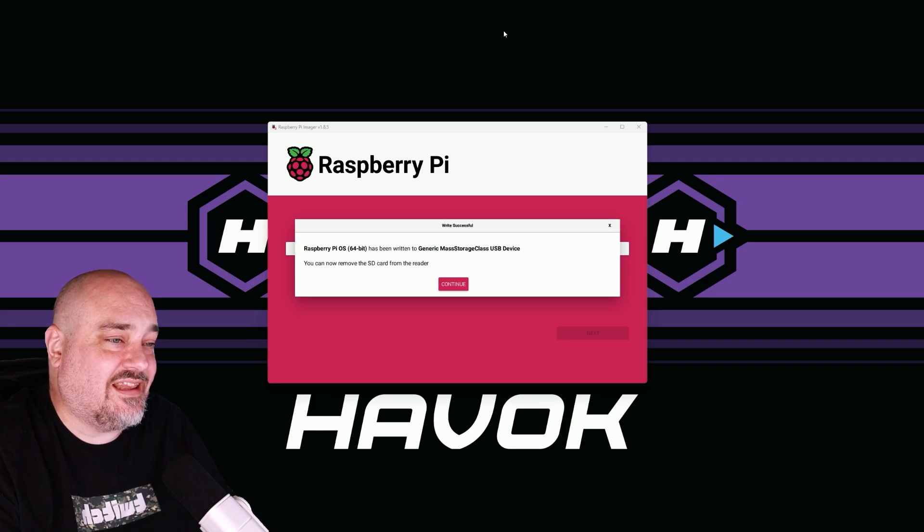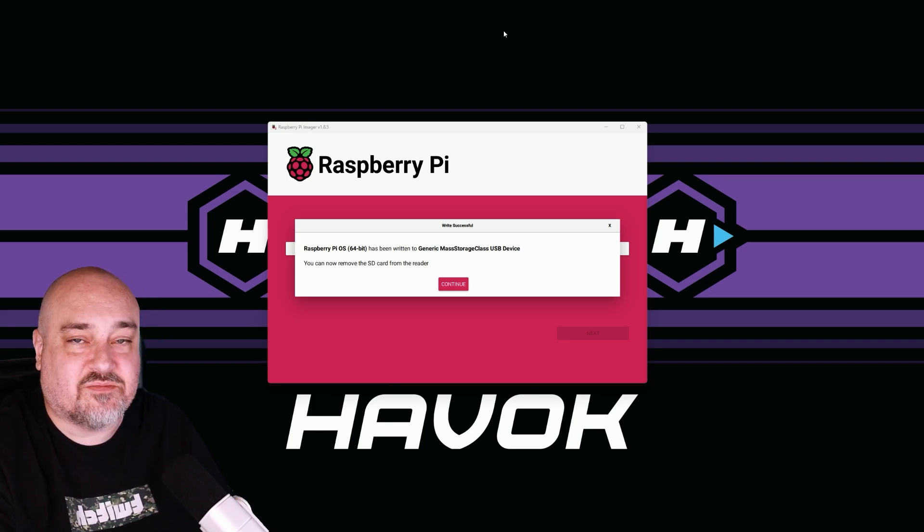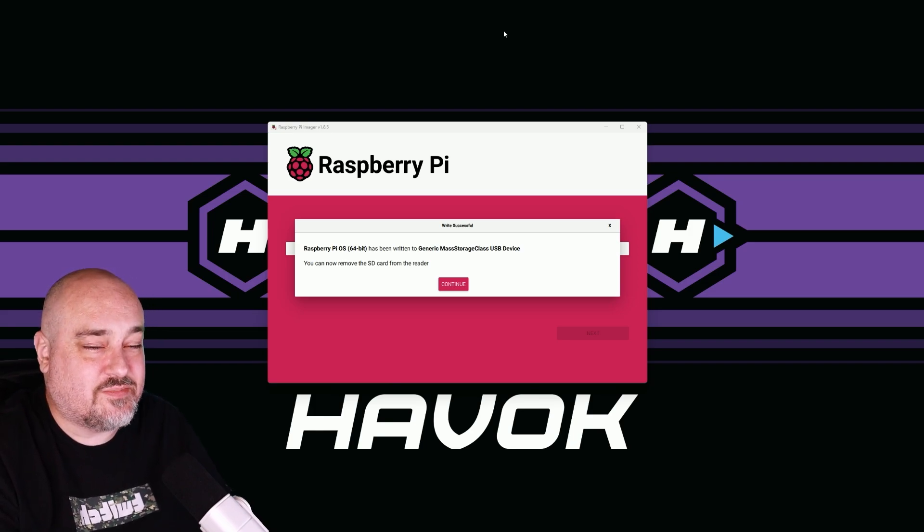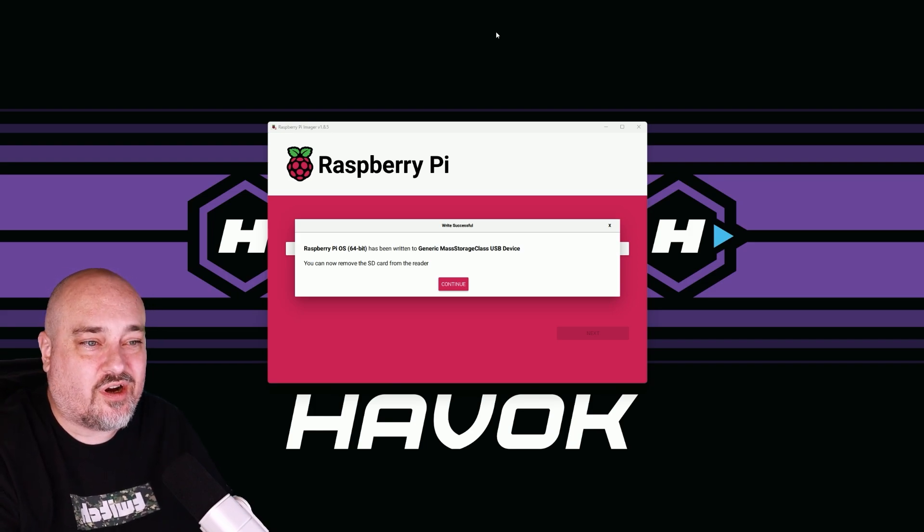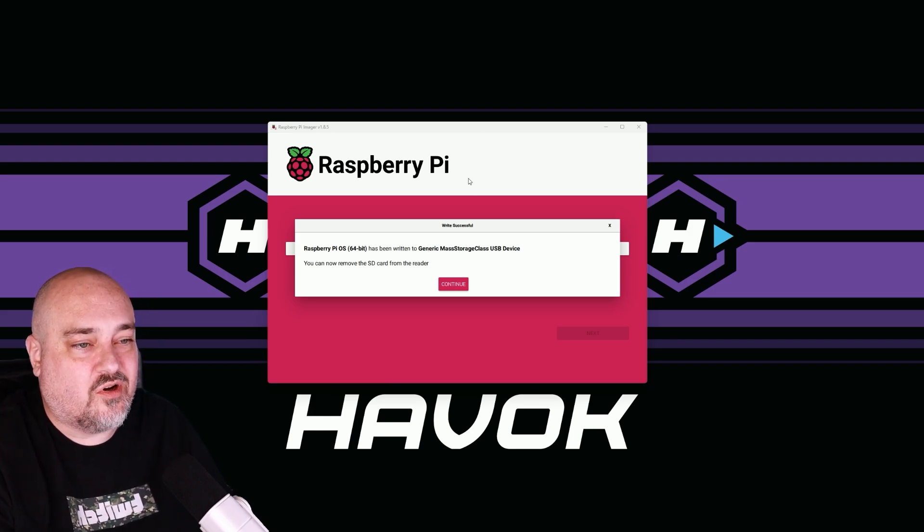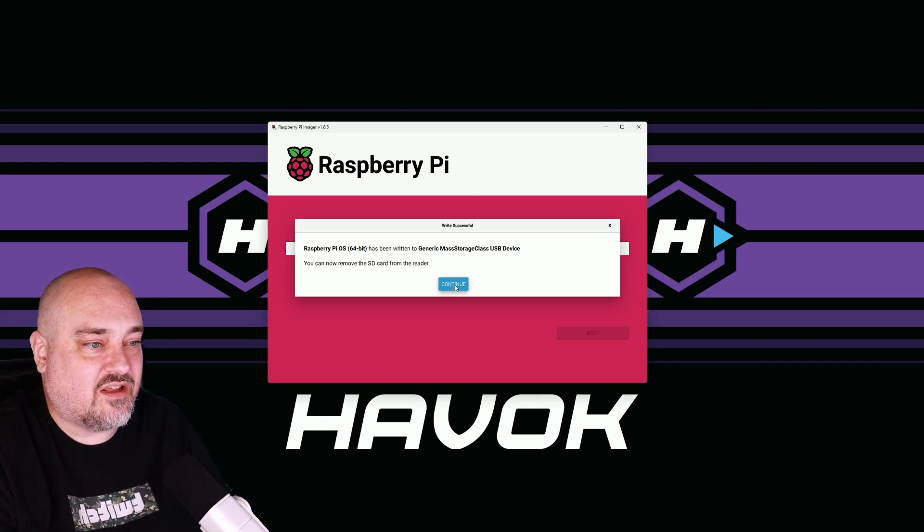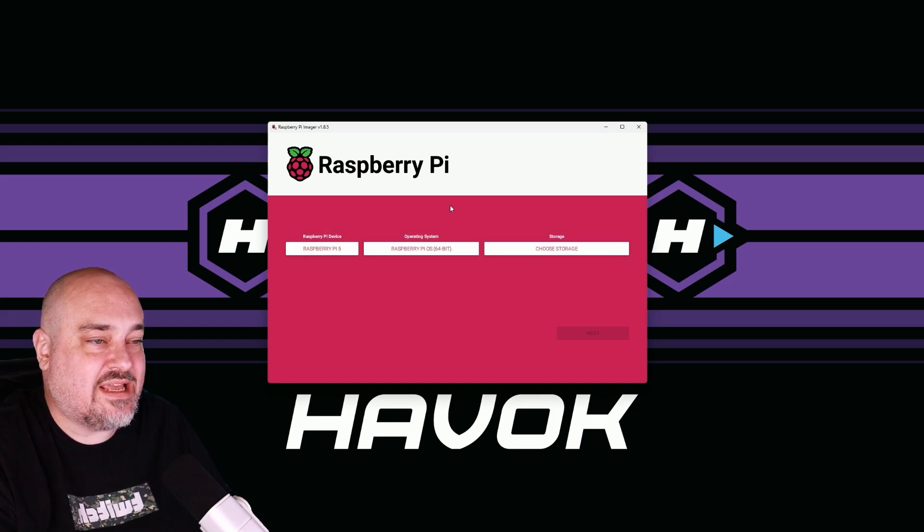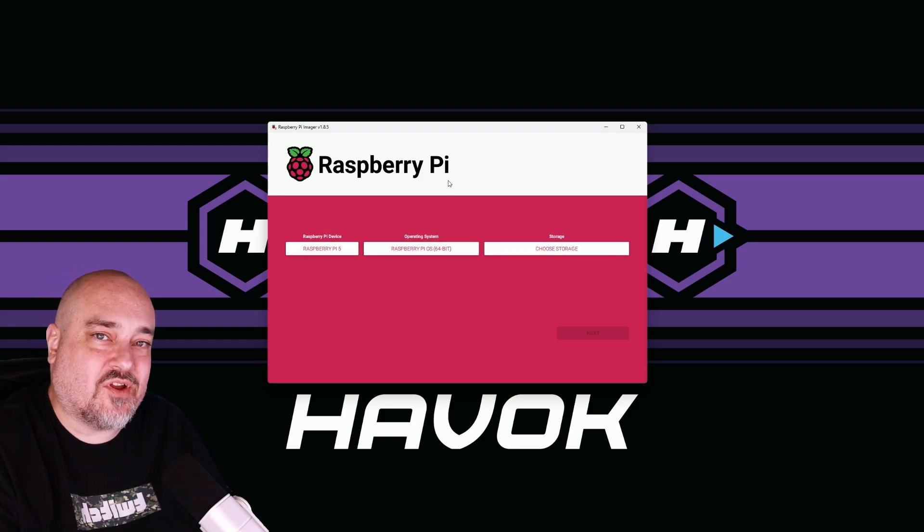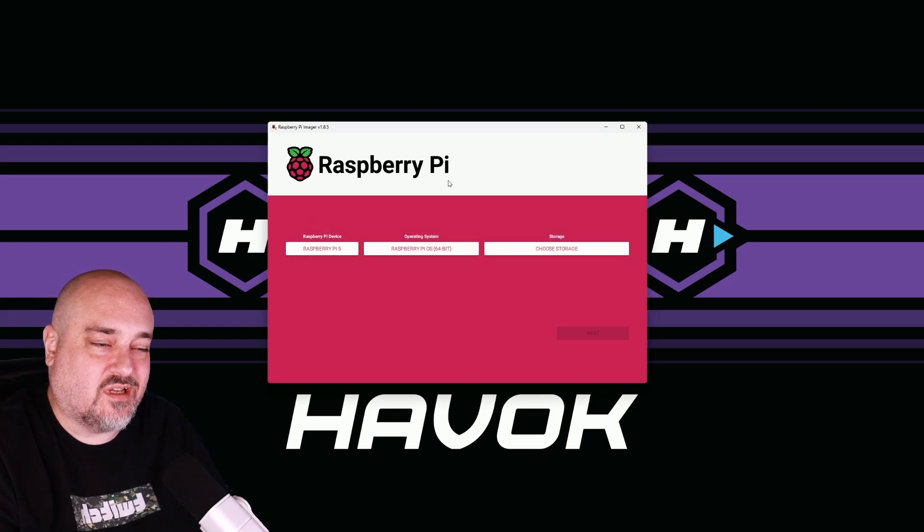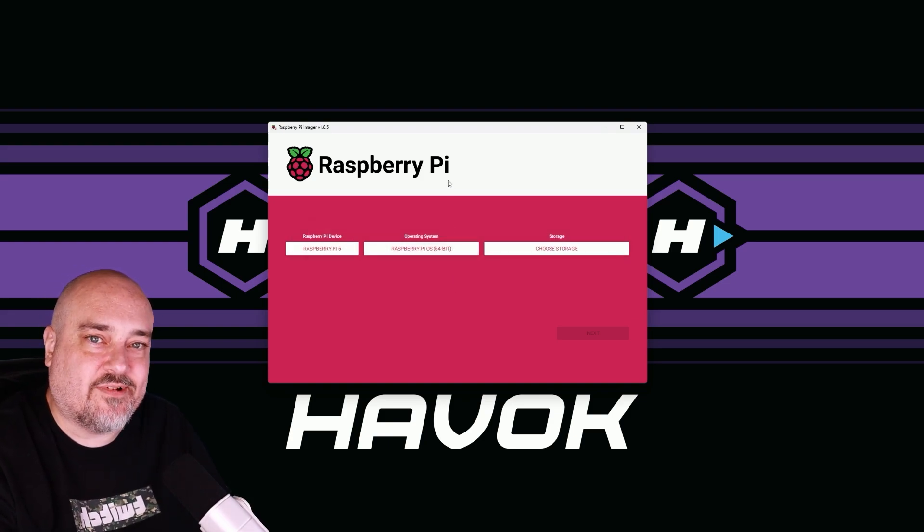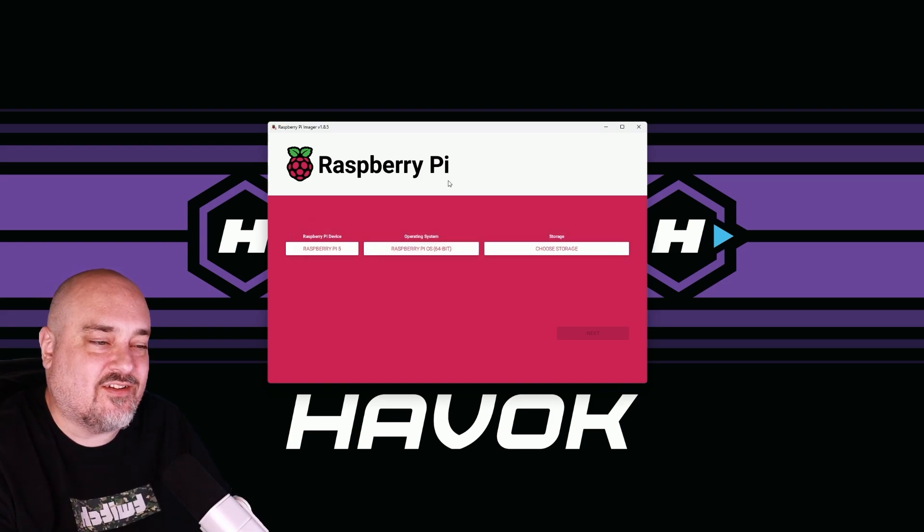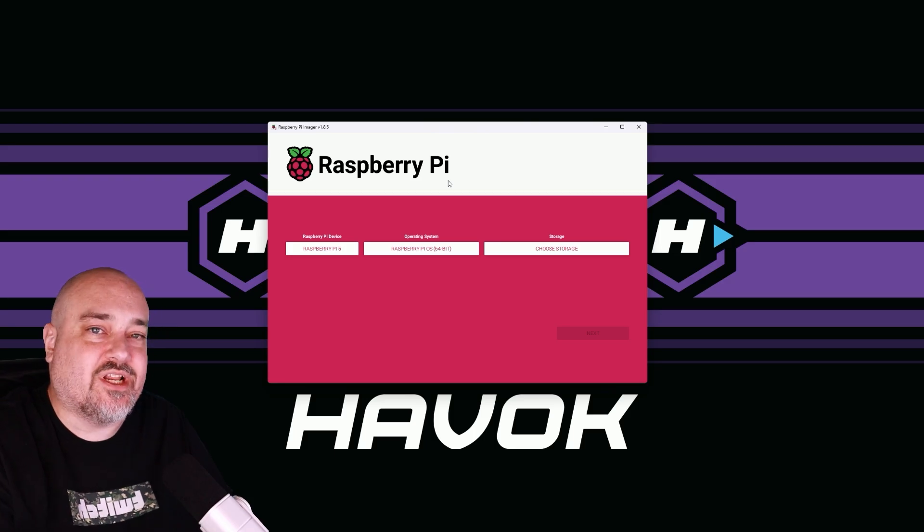Now we can see that the Raspberry Pi OS has been written to our card. We're going to go ahead and click continue. Go ahead and pop the card out and we'll put it in the Raspberry Pi 5 and boot it up.